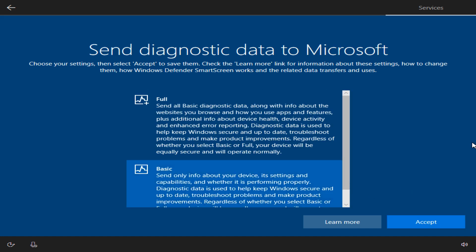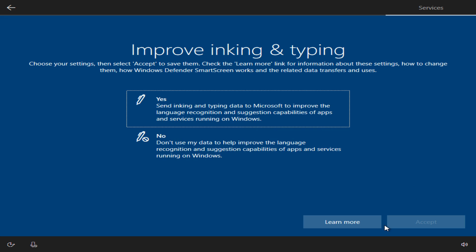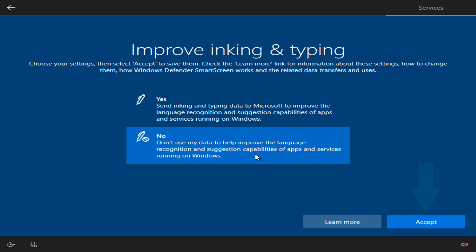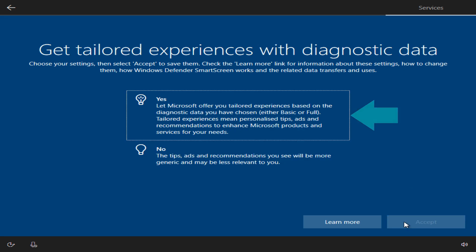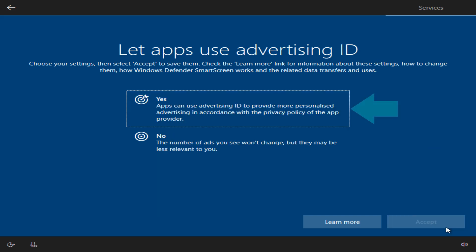Although we are obligated to send some diagnostic data to Microsoft, we move away from the default level of full, preferring instead to provide minimum diagnostic disclosure. We likewise move away from the default inking and typing option, changing this to no in favour of privacy. We accept tailored experiences. Whilst we would prefer no advertising of any kind, if we must endure it, we would rather it was relevant. We adopt a similar philosophy when accepting the advertising ID.